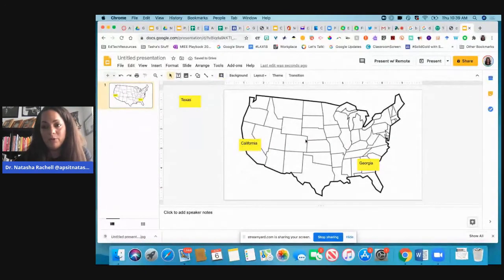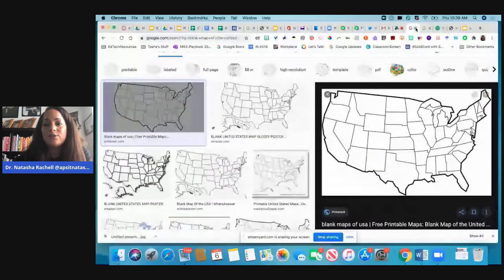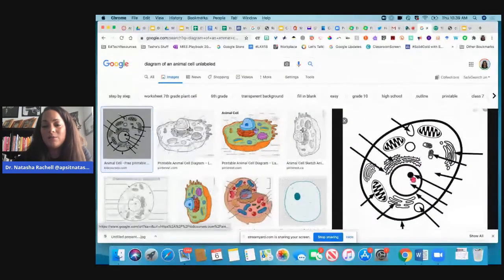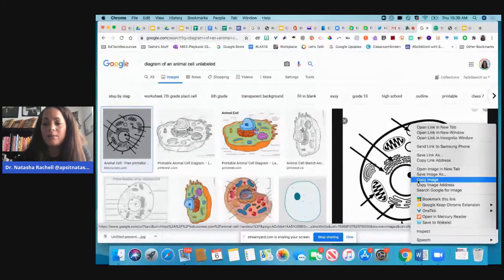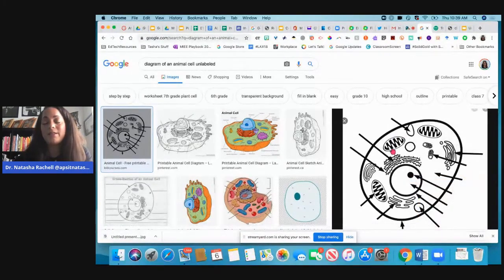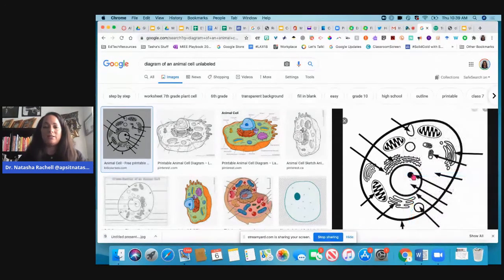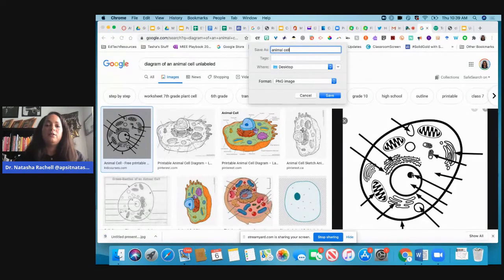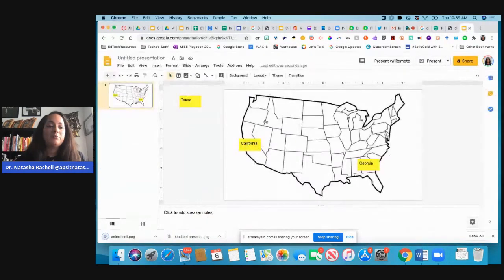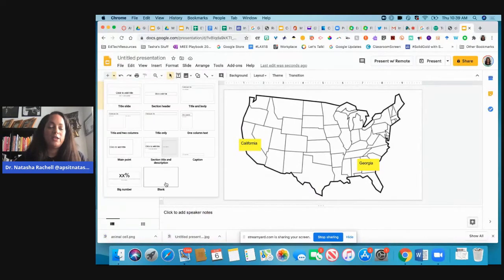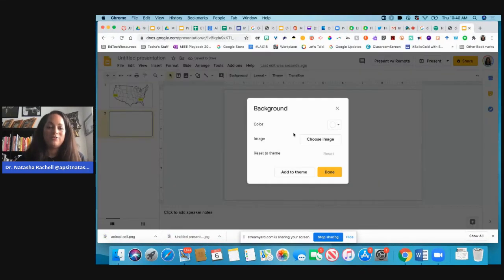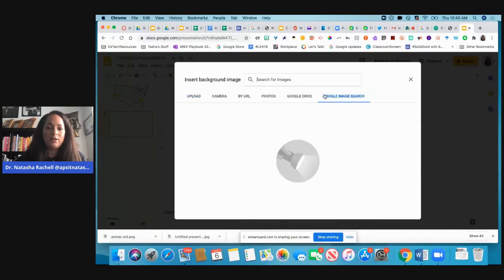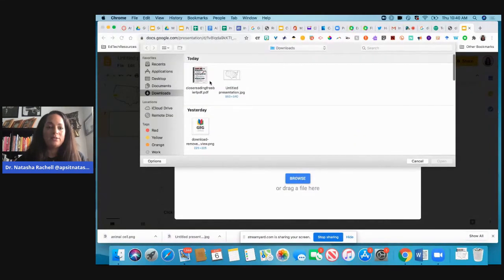Same thing if you wanted your students to, let's say in science class, you wanted them to label an animal cell. Again, I'm going to skip a step now that we know how to do that. I'm going to save this image as and I'm going to save it as an animal cell, save it on my desktop just so it's easy to find. I'm going to come over to my presentation. I'm going to create a blank slide. I'm going to go to, actually nope, sorry, Background, choose image. I'm actually going to upload it from my computer so I'm going to go to browse and I know it's on my desktop, there it is.